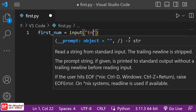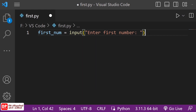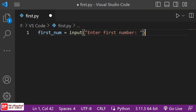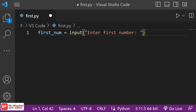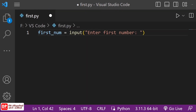Enter the first number. If you want to add a string, you can add a string to the integer and float.